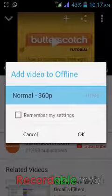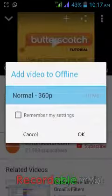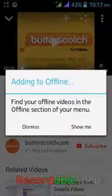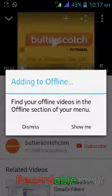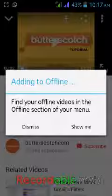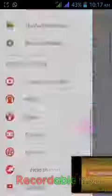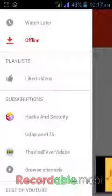Now you can see 'Add videos to offline mode.' Just select 'Remember my setting' and click OK. It will say 'Find your offline videos in the offline section of your menu.' Just click on the 'Show me' button and it will show you the offline menu.